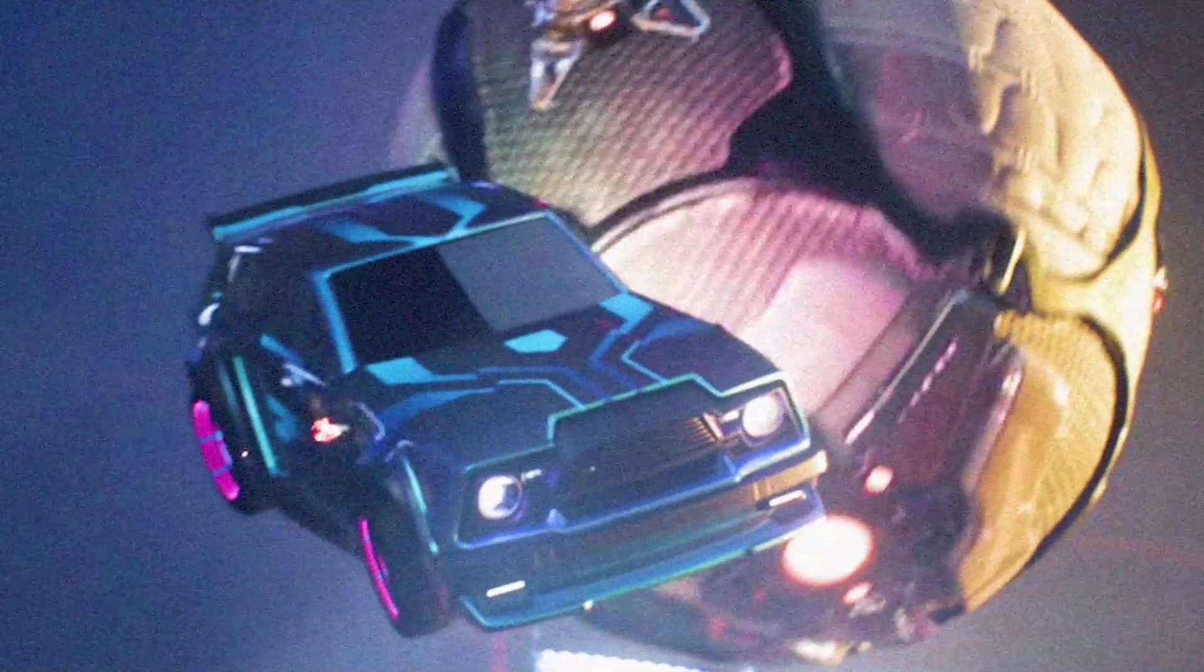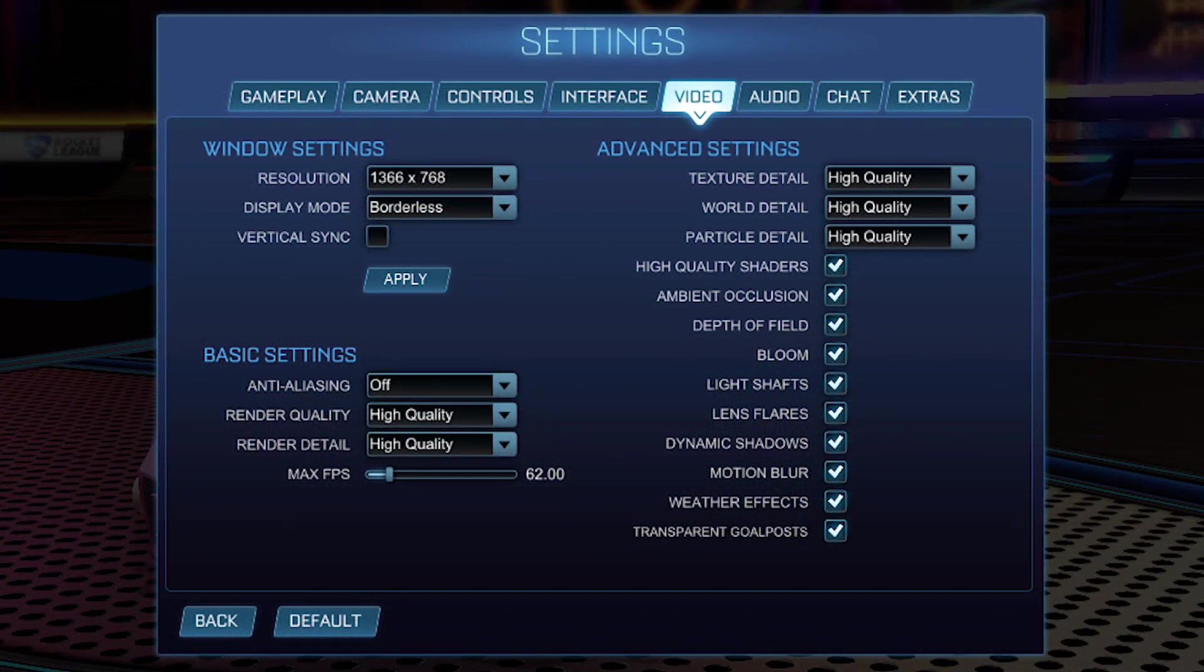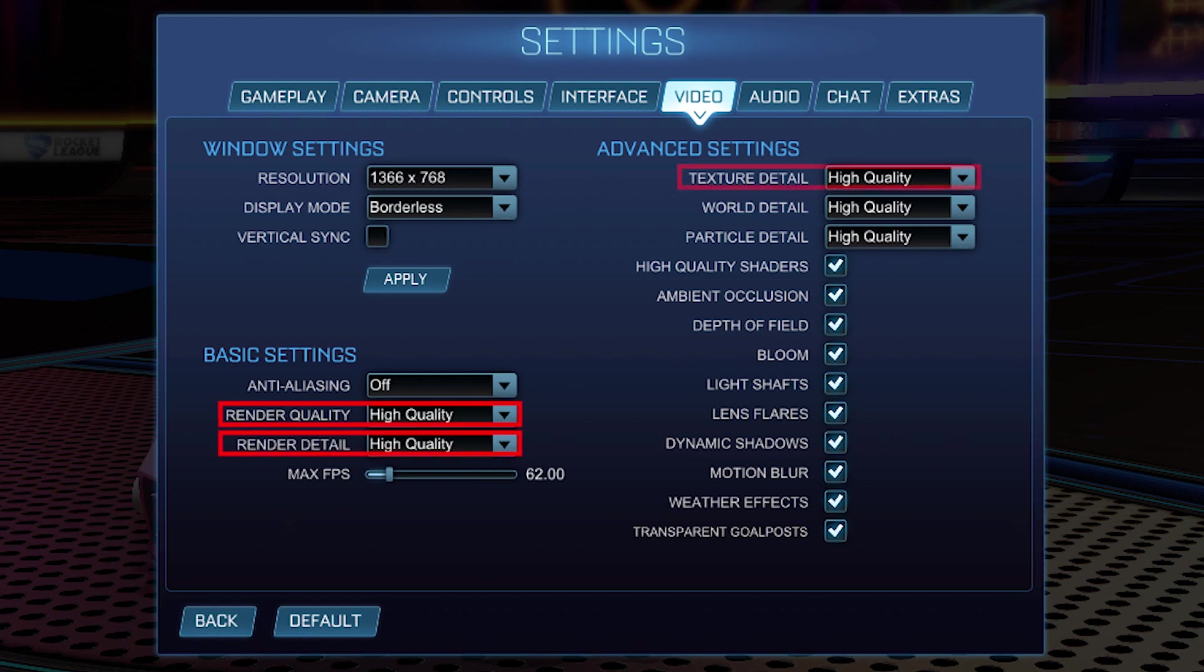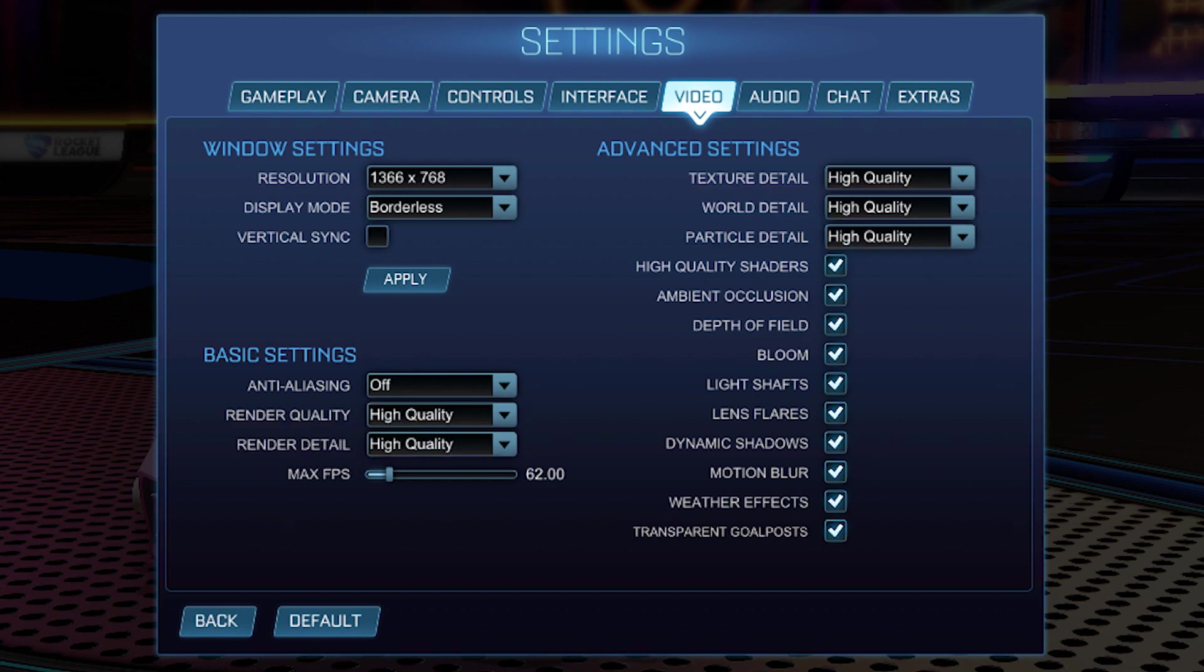Open Rocket League. Press any button on your keyboard. Click Settings. Click the Video tab. Change Render Quality to Performance. Change Render Detail to Performance. Change Texture Detail to High Performance. Change World Detail to Performance. Change Particle Detail to Performance.